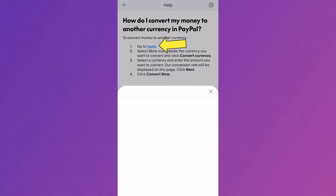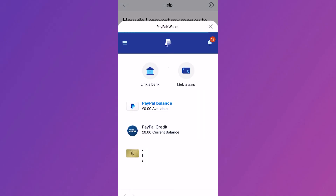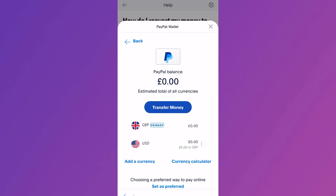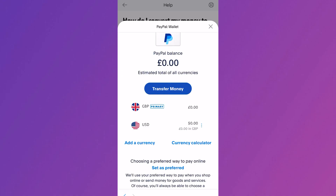Go ahead and click on wallet and this will take you over to your PayPal wallet. From here you need to select PayPal balance and then if you scroll down you'll have the options to add a currency.